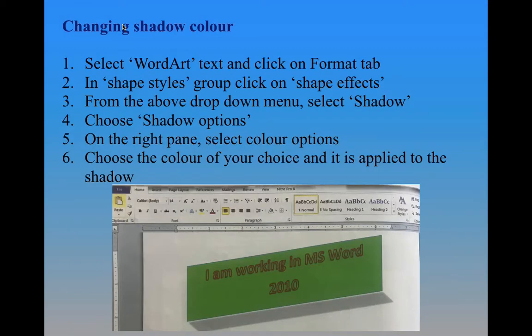Next we will see how to change the shadow color. For that you have to press the word art you did so that the Format tab will open automatically. In the Shape Style group, click on Shape Effect. From the drop-down menu select Shadow, then choose Shadow Options. On the right pane select the color option, choose the color of your choice and it is applied to the shadow.